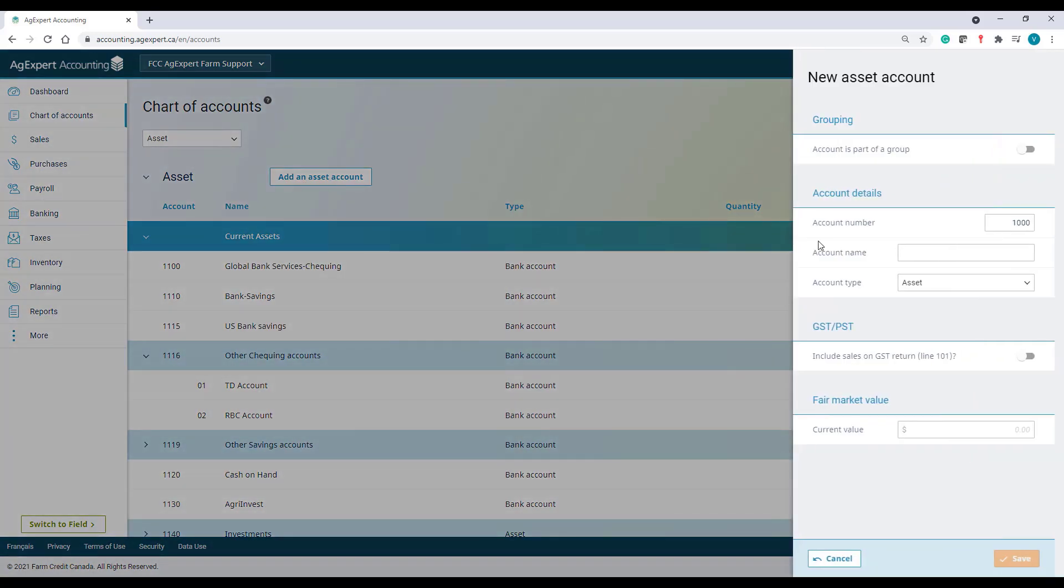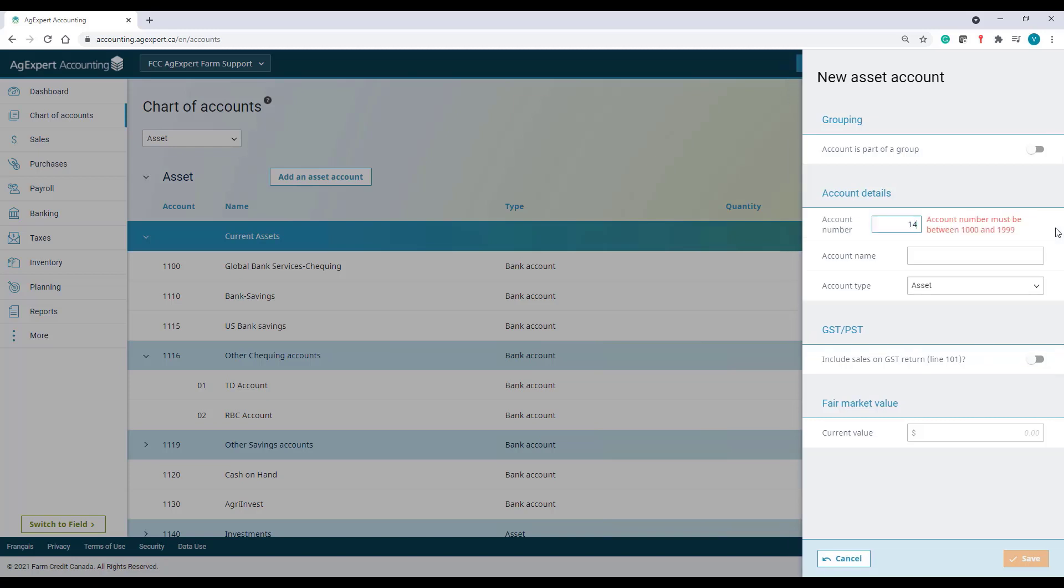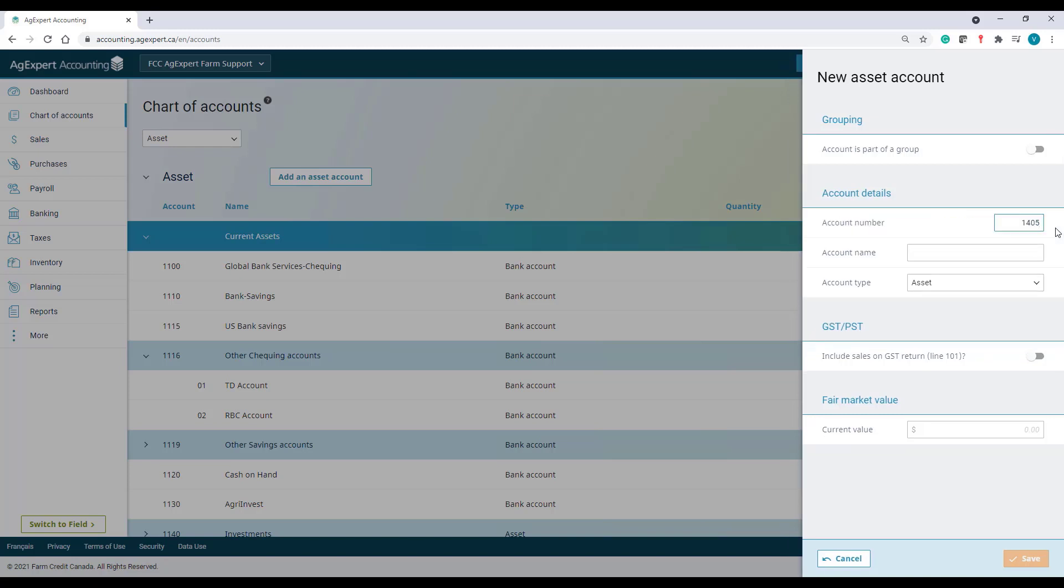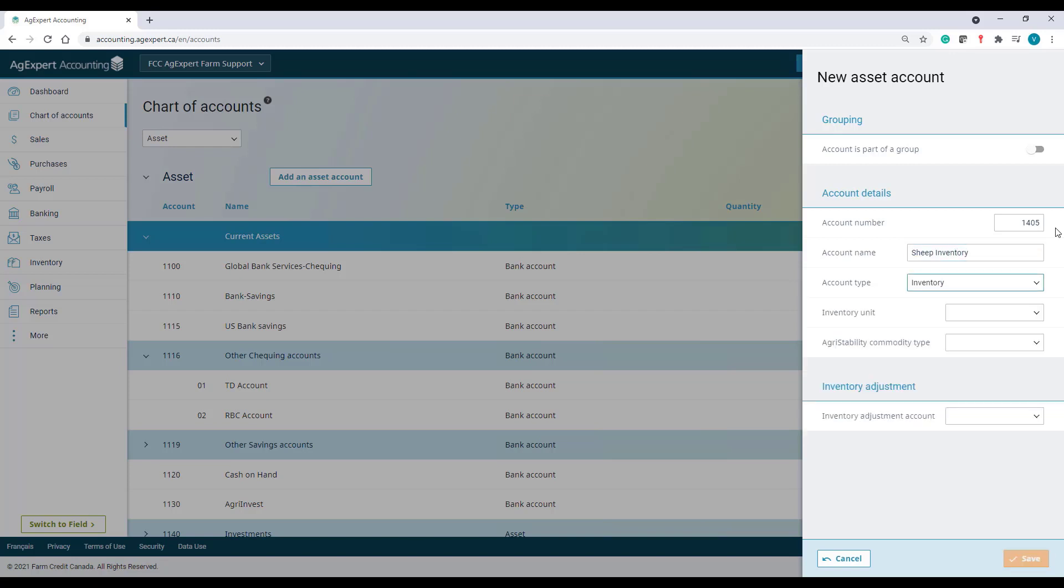I'll click add an asset account. And I'll use this time account number 1405. I change the type of the account to inventory. And the units to head.